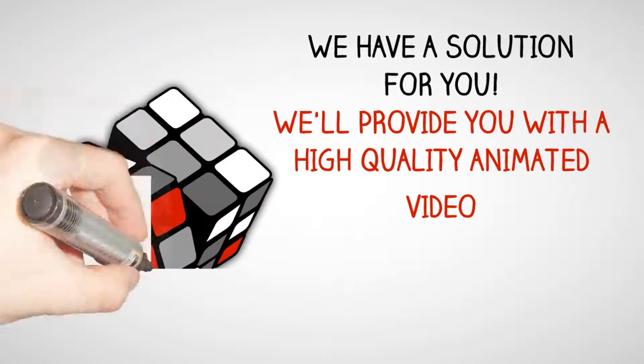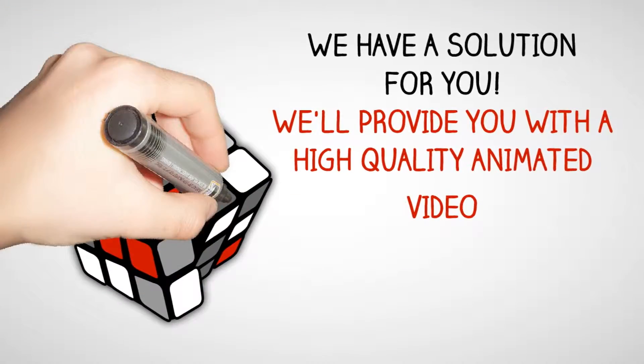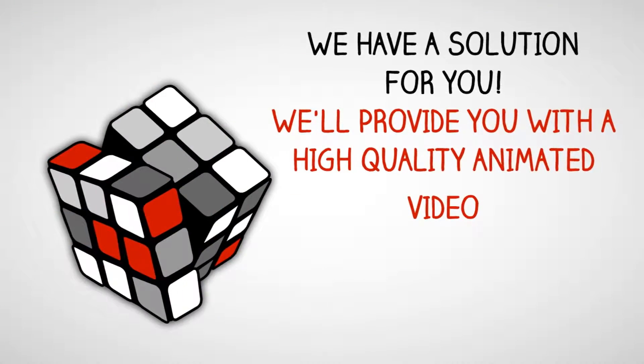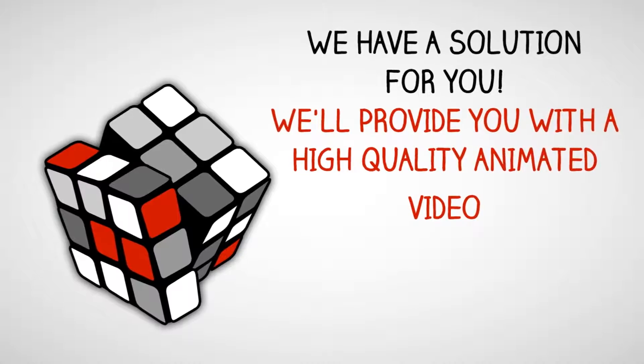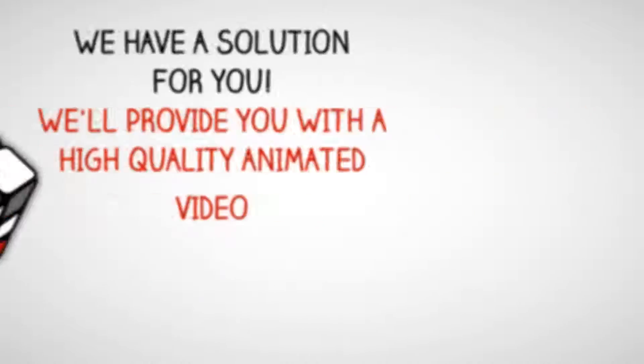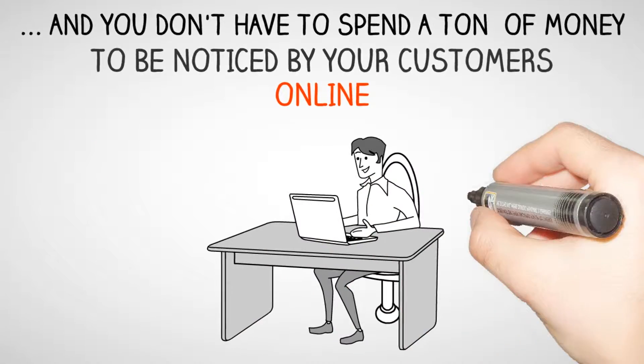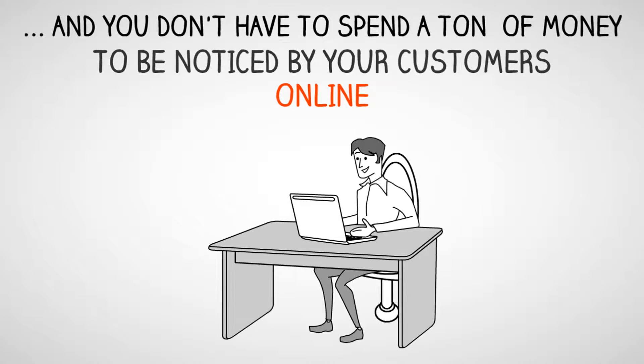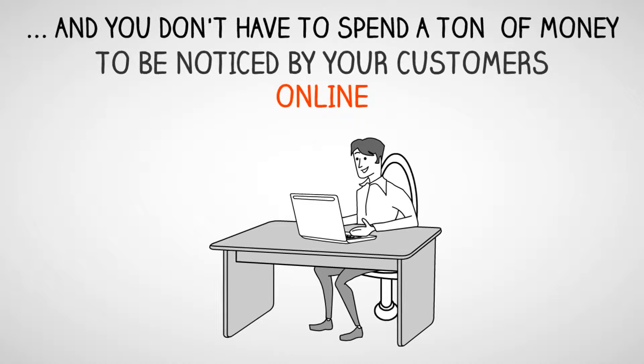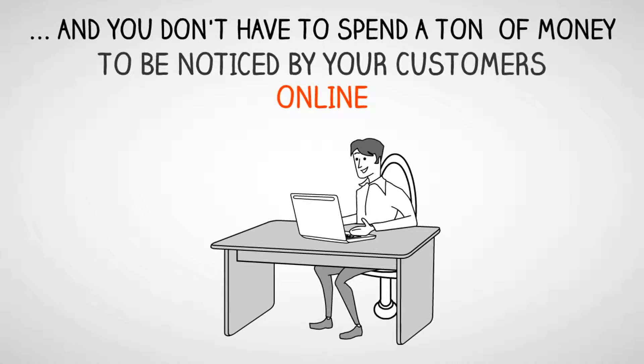We have a solution for you. We'll provide you with a high quality animated video and you don't have to spend a ton of money to be noticed by your customers online.